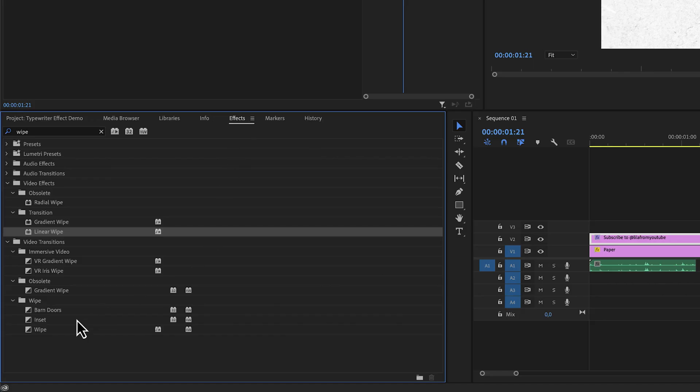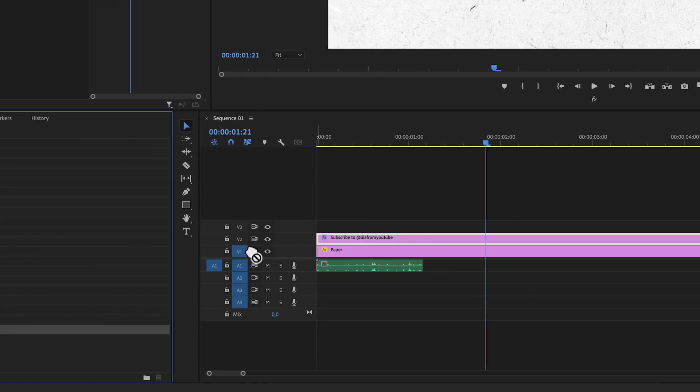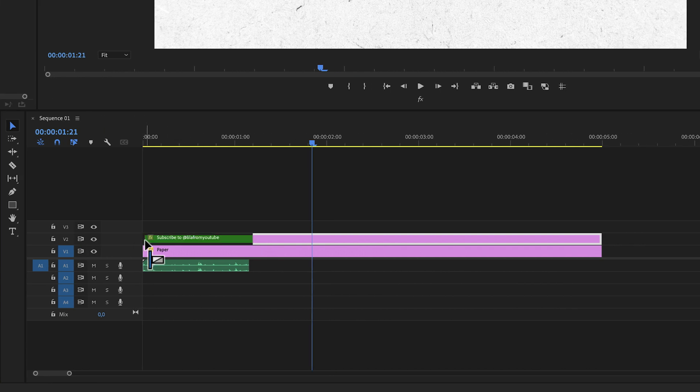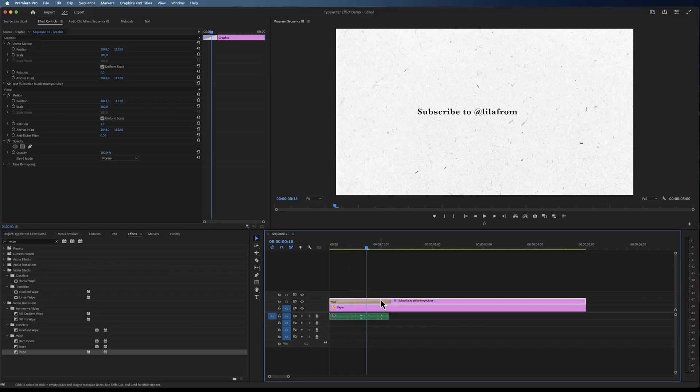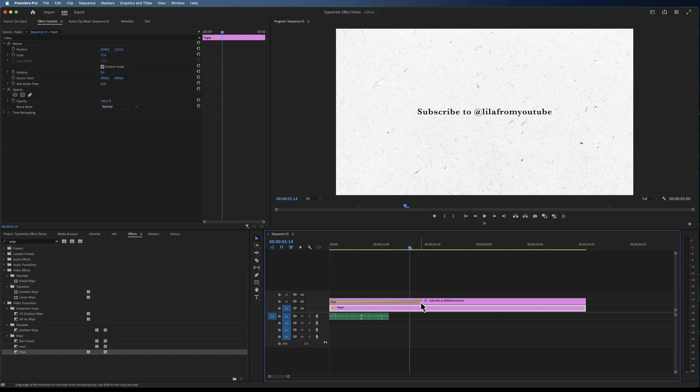Now alternatively to using the linear wipe effect, we can also just add a linear wipe transition and play around with the speed of the transition. But what if we also want a blinking cursor?